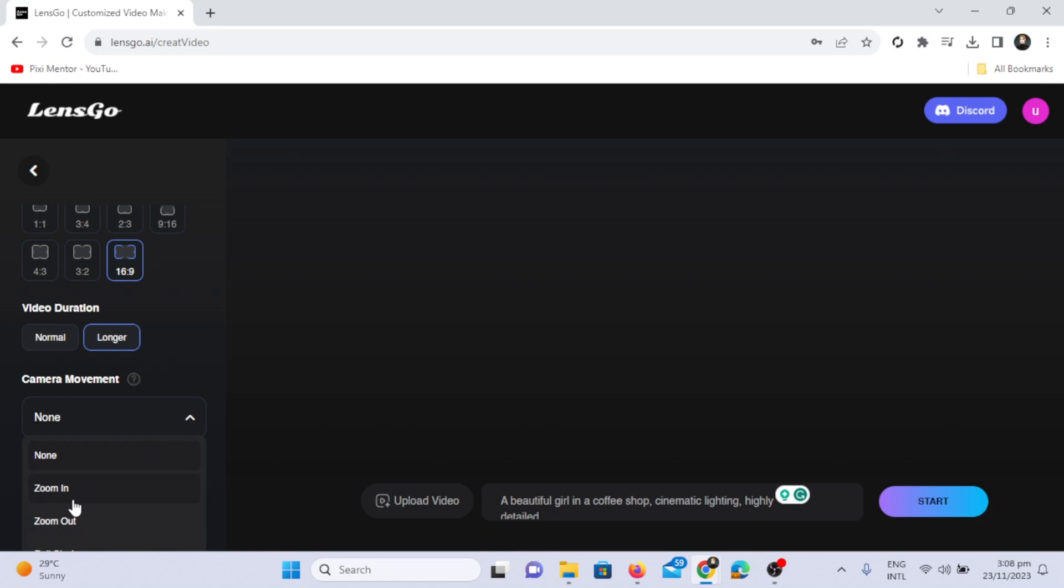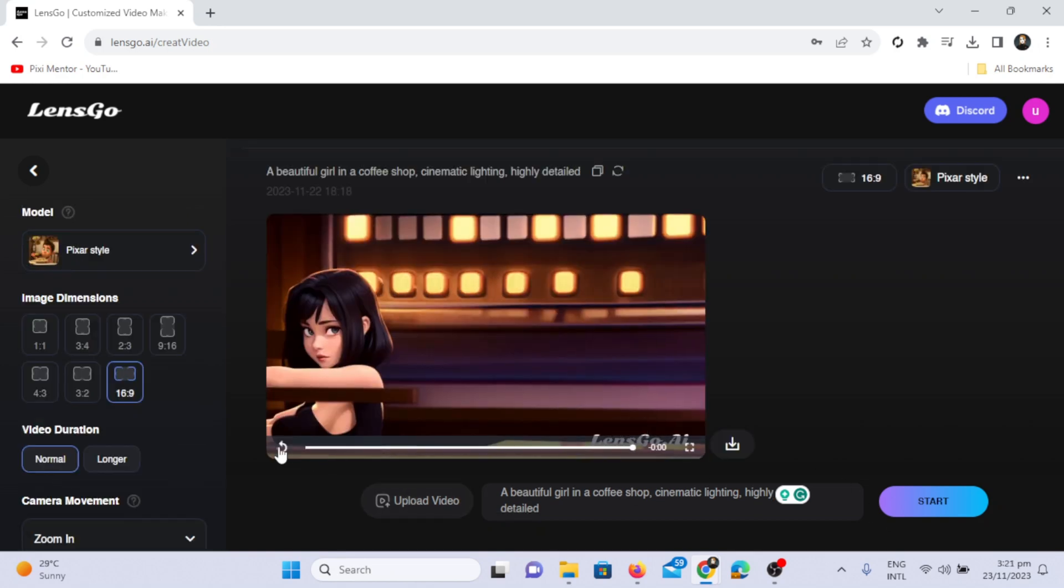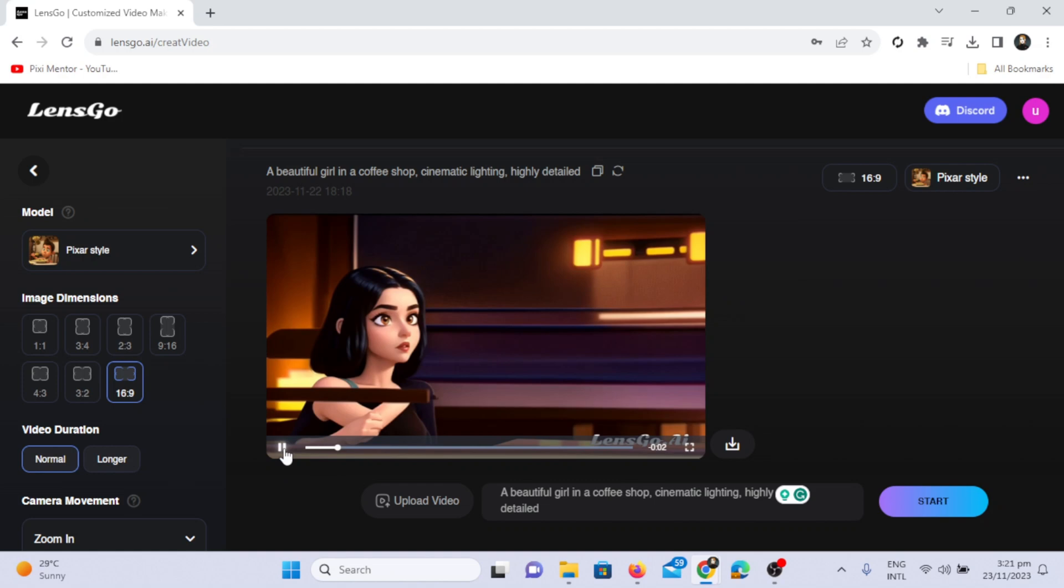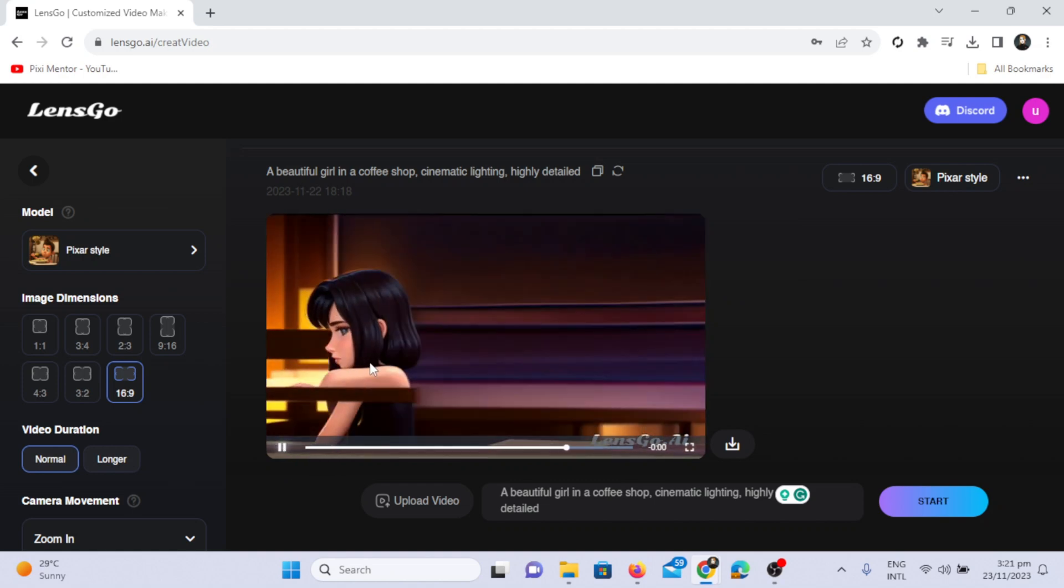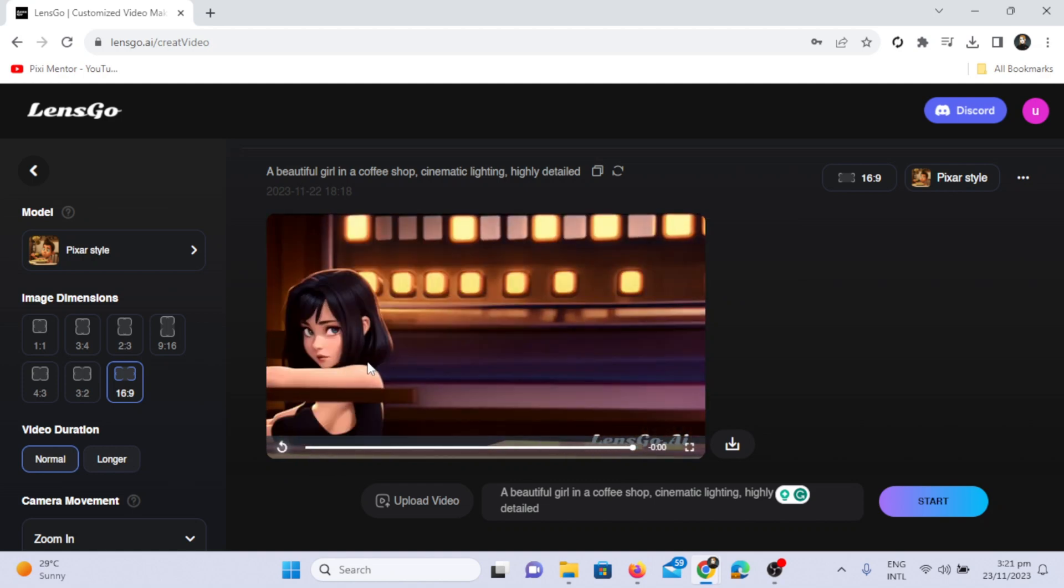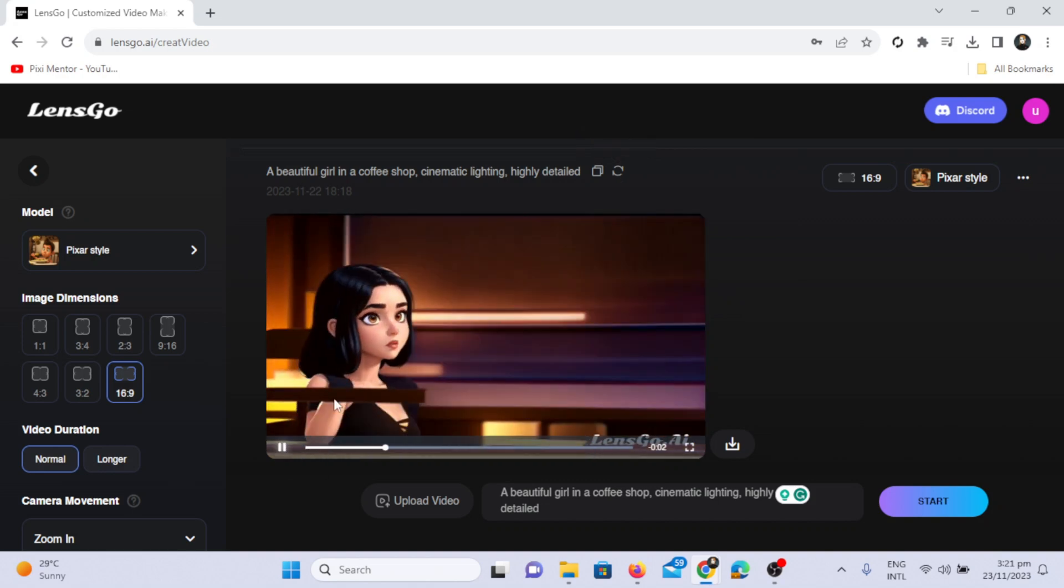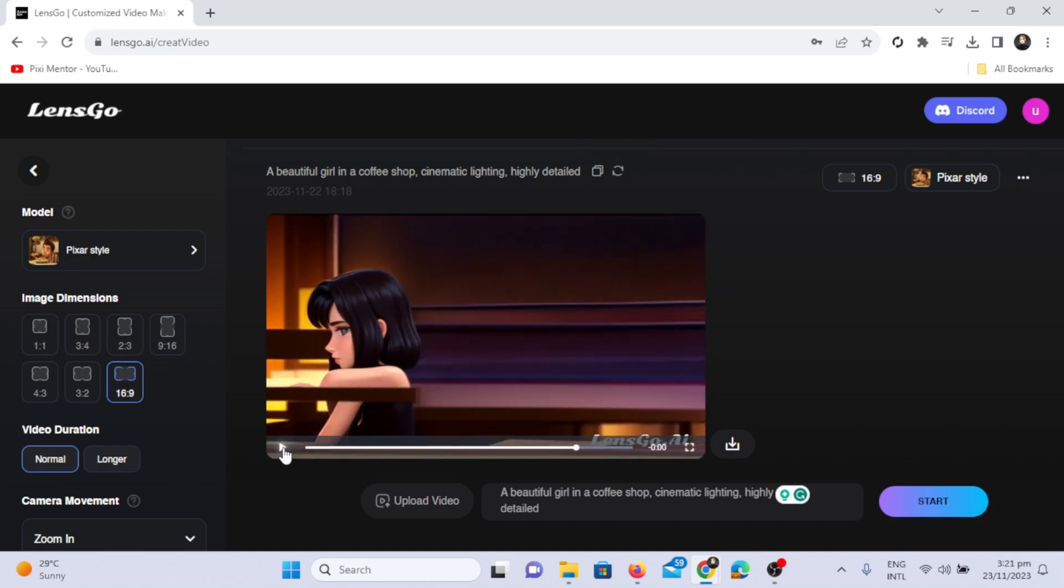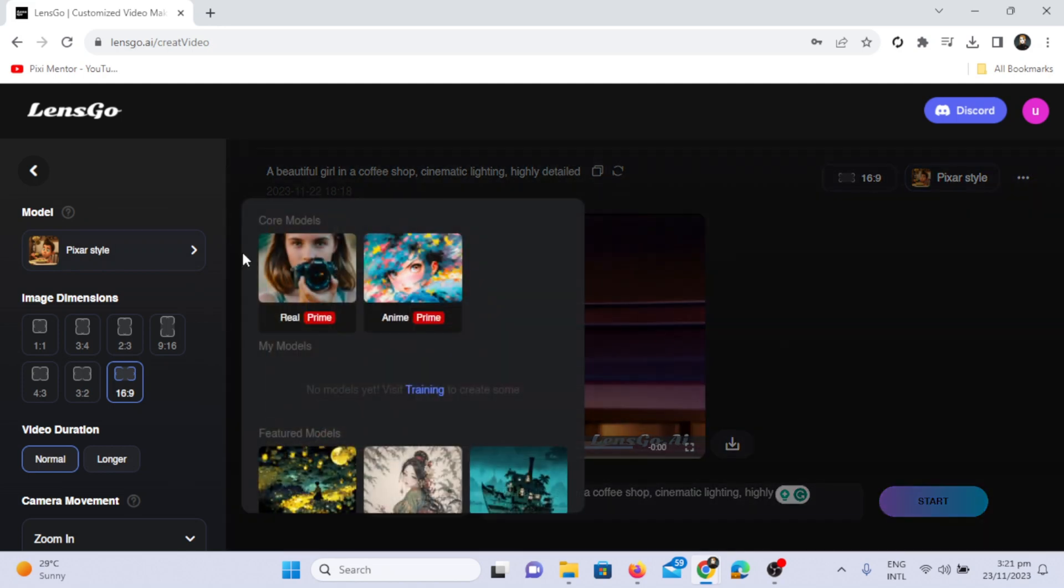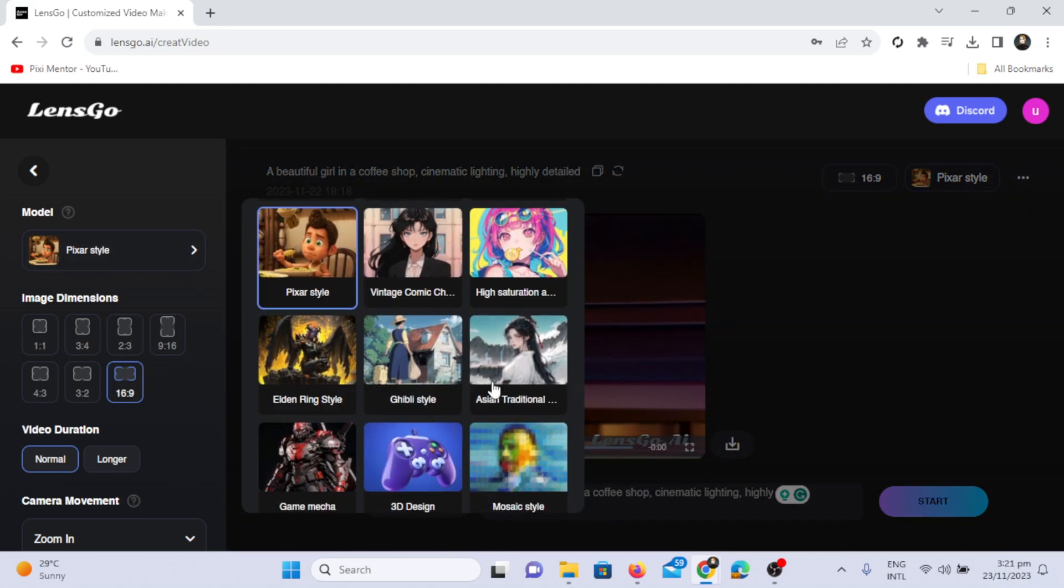I'll select camera movement, such as zooming in. Click on the start button, and you'll see the generated video. The results are pretty good, and you can achieve better results by clicking on the regenerate option. If you're not satisfied, you can click on the create again option. This version of Lensgo.ai is in beta, and they are continuously improving the video quality.